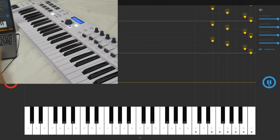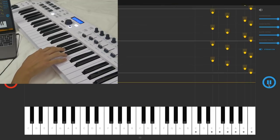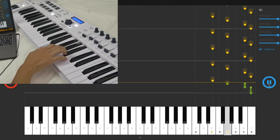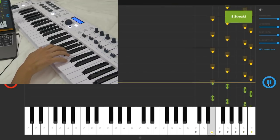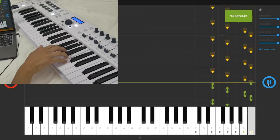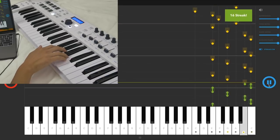Once you've practiced enough, you can go to the performance mode, where you can play the notes live and get an accuracy score at the end.